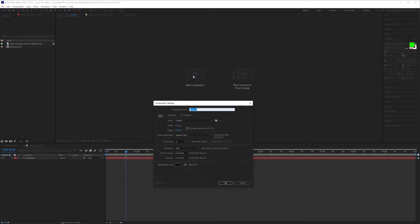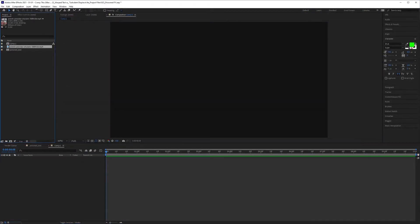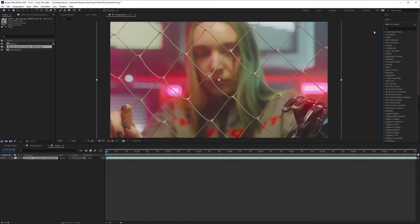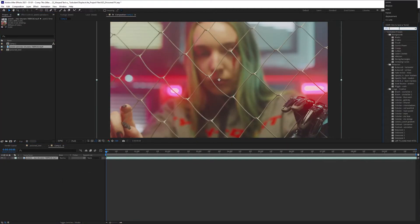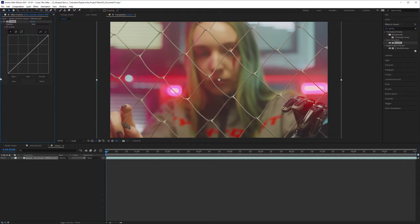First things first, let's create a new comp. Then you're going to bring in your footage. I got this on Pexels video. Open up your effects. I'm going to add a curves adjustment layer on this very quickly and add an S-curve.